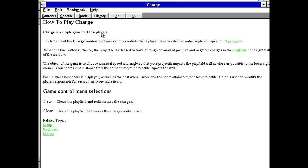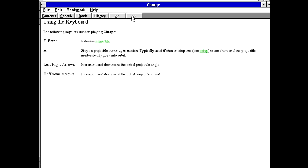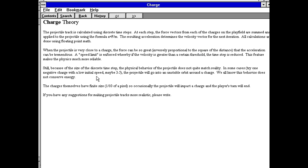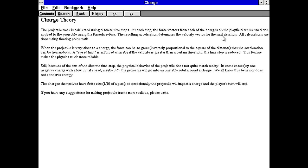What about the help file? Charge is a simple game for one to six players. Left side of the charge window contains various controls the player uses to select an initial angle and speed for a projectile. When the fire button is clicked, the projectile is released to travel through an array of positive and negative charges in the play field. The projectile track is calculated using discrete time steps. At each step, the force vectors from each of the charges on the play field are summed and applied to the projectile using the formula A equals F over M. The resulting acceleration determines the velocity vector for the next iteration. All calculations are done using floating point math.